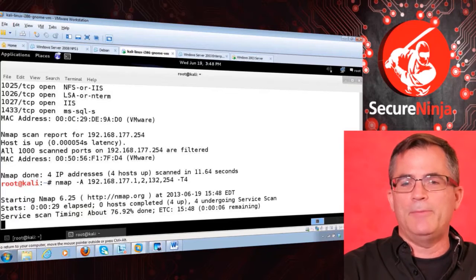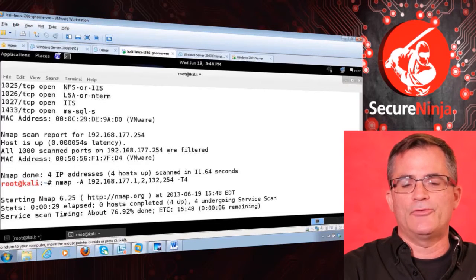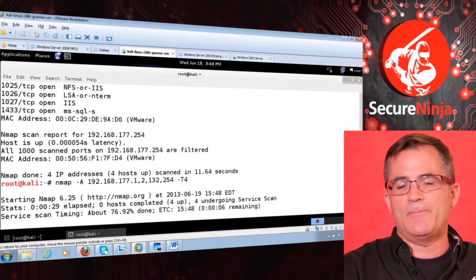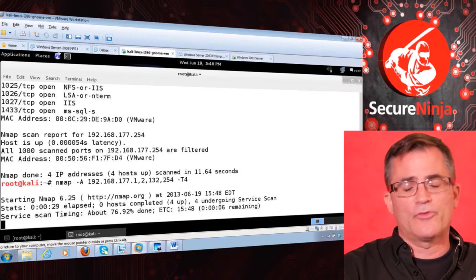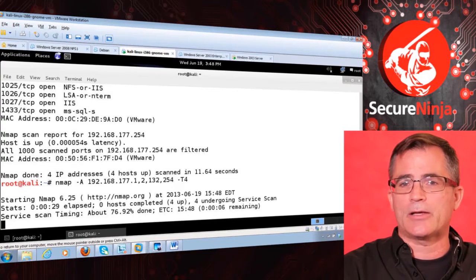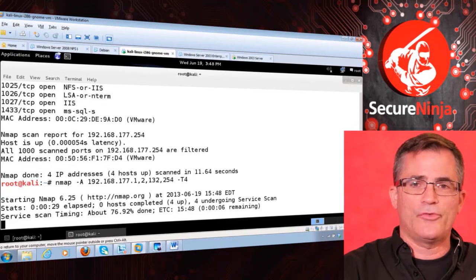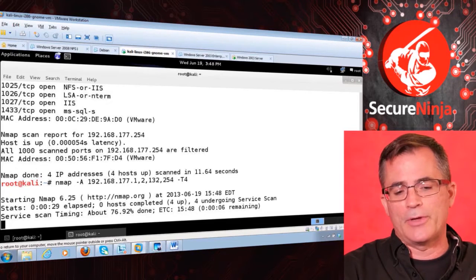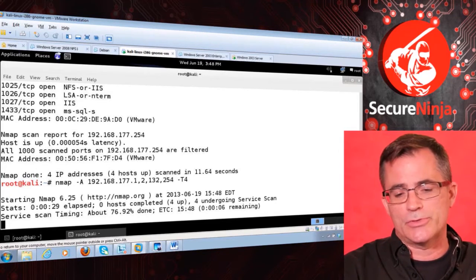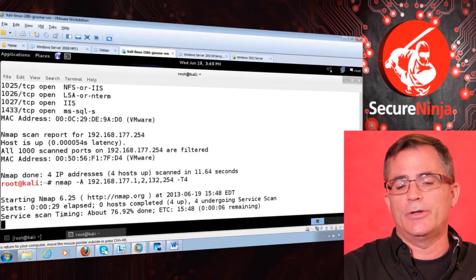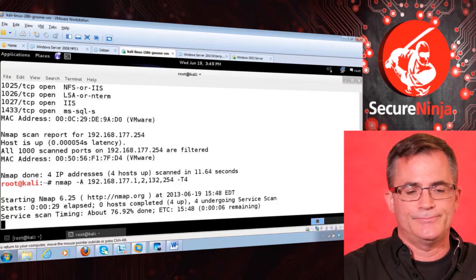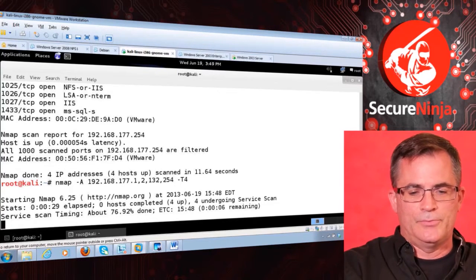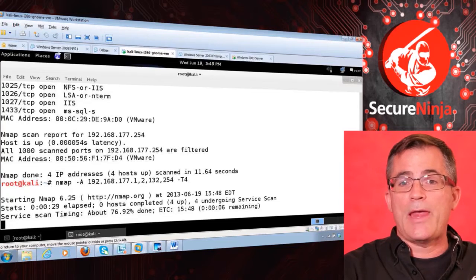So what NMAP does, again, is it connects. And if you may recall, it connects with a SYN packet, a synchronized, and looks for a synchronized ACK. So a SYN ACK coming back is how it knows if the port's open or not. If it's a reset, then the port's closed. And that's kind of what it's doing here as it does its scan.